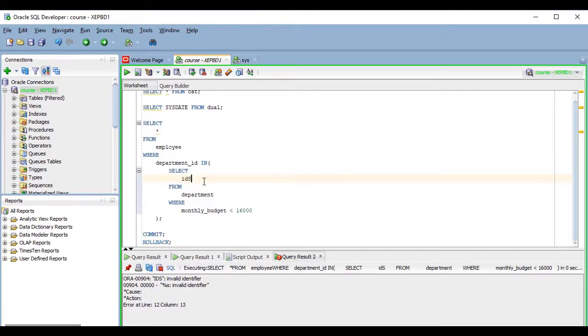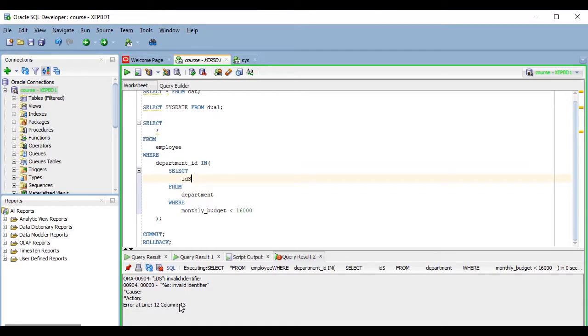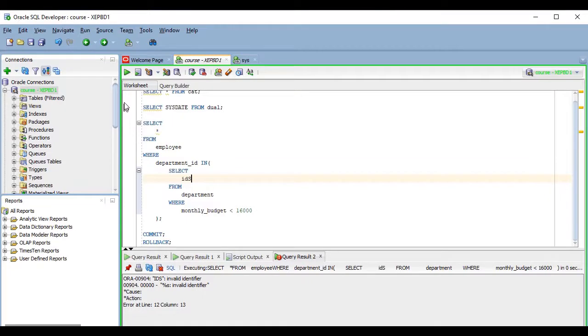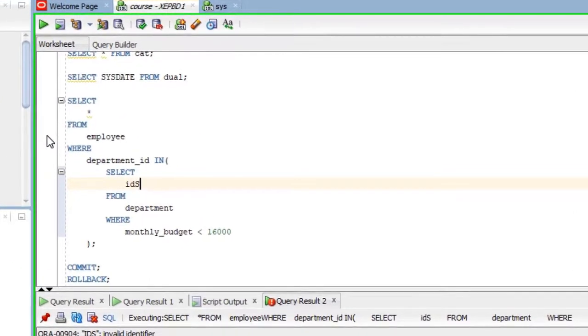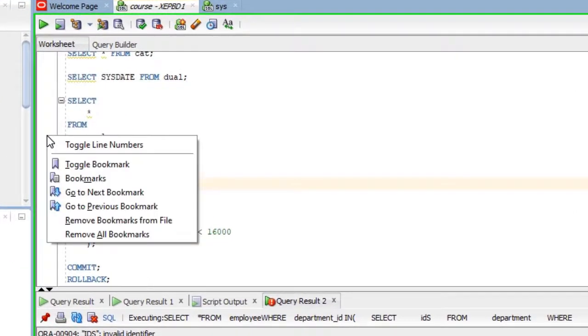Another thing that is important here is that, as you might know, Oracle error messages many times tell you the line and position where the error was detected. But since the worksheet by default doesn't show line numbers, it is not really easy to find the problem, so, for a quick fix, you can just right click here on the left margin of the editor, which is called the line gutter, and select toggle line numbers.